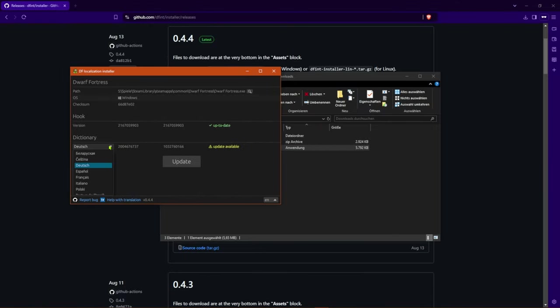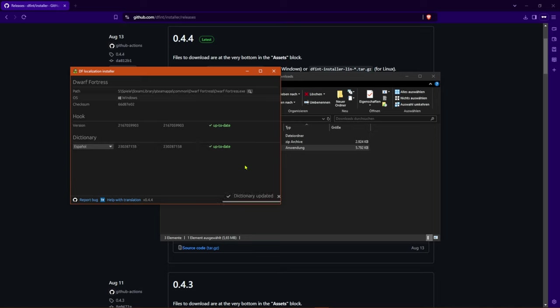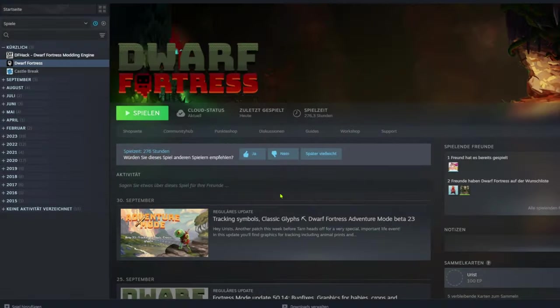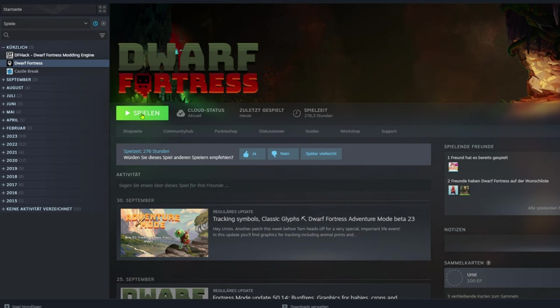All you have to do is select your desired language and click on update. Your system language will probably already be preset. Clicking on update will download the steam hook and dictionary and place them correctly in the game directory. You can now close the window or leave it open, it makes no difference. You can now open Dwarf Fortress and enjoy it in your desired language.